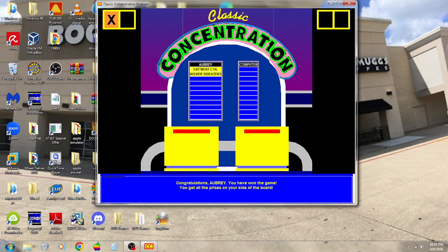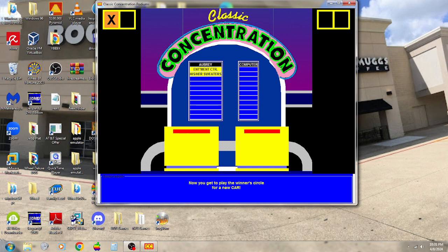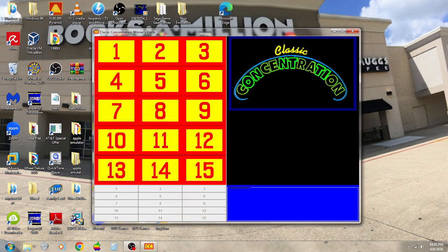So I won the Entertainment Center, and I won his and her sweaters. Now we're going to go try to win a car. All right, we know how this works, so let's do it.